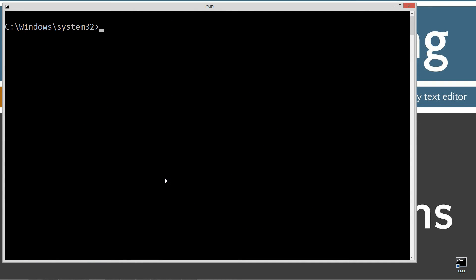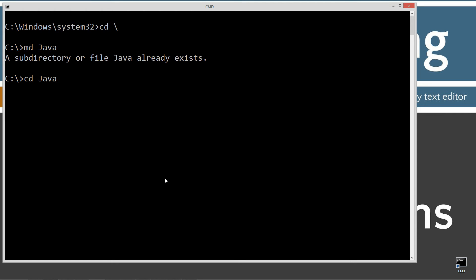cls to clear the screen, cd space backslash, cd short for change directory, backslash will tell it to go to the root. We'll make a directory here called java. I already have it, but if you don't, it'll go ahead and create it for you. And change directory to the java folder. Now this is my working folder. This is not going to be my namespace. This is just my working directory.